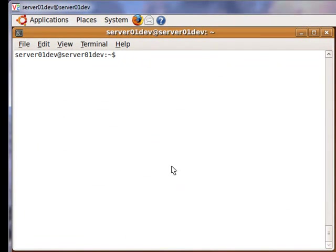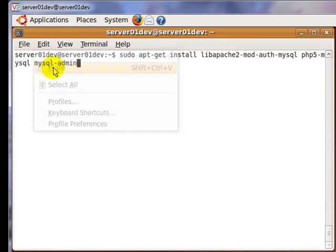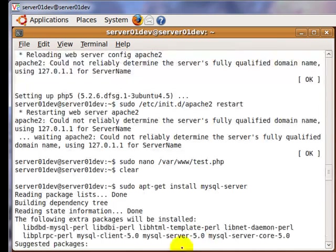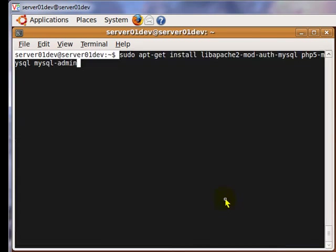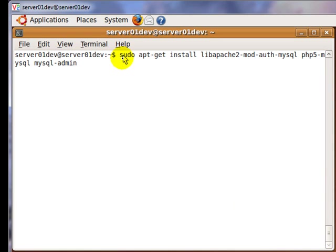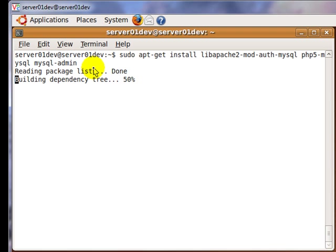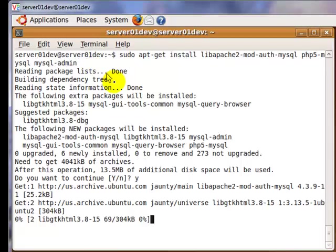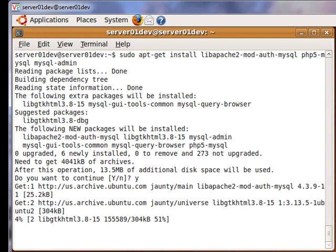Next, enter the following command to get more software. Specifically, this command will install MySQL admin, which is software that is used to manage MySQL databases. Also, this command will install software that would allow PHP 5 to communicate with MySQL.